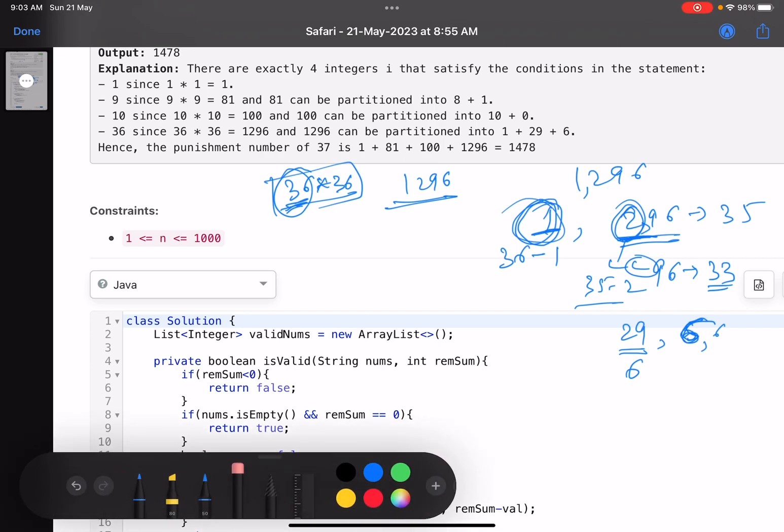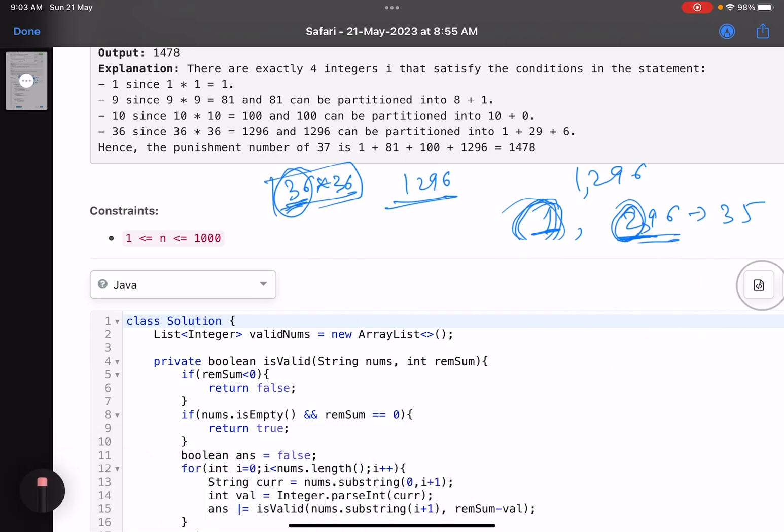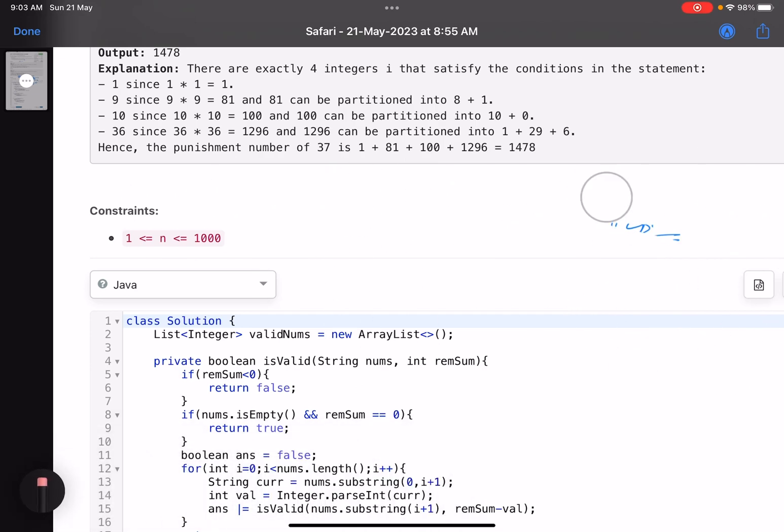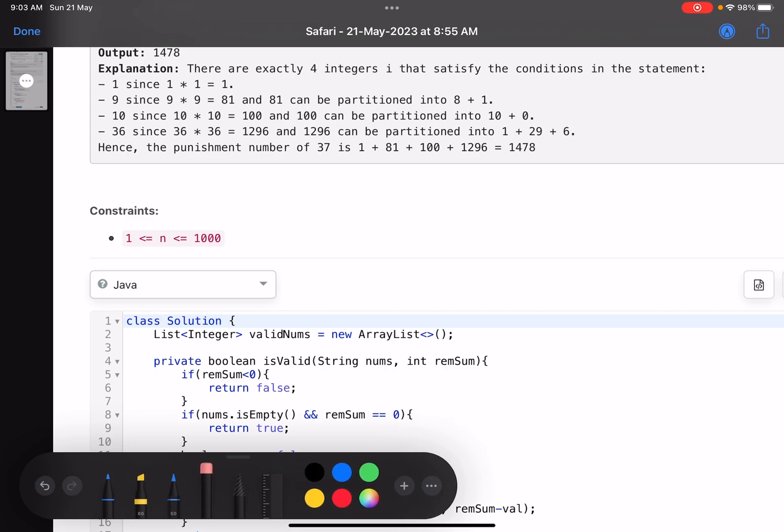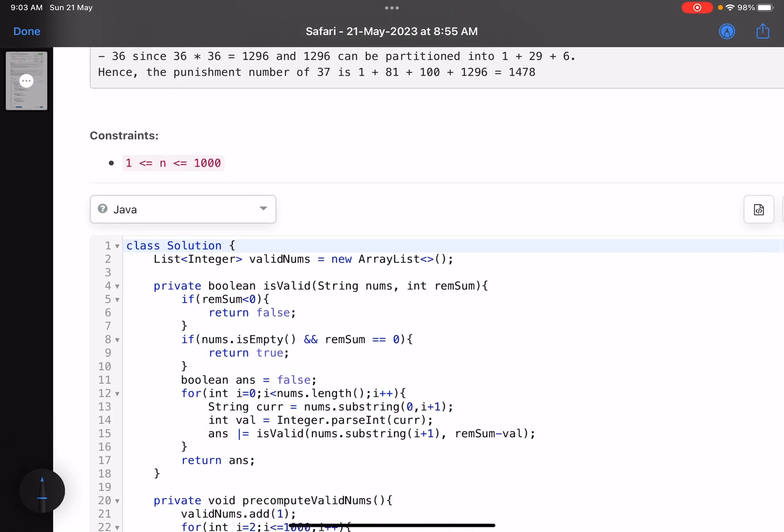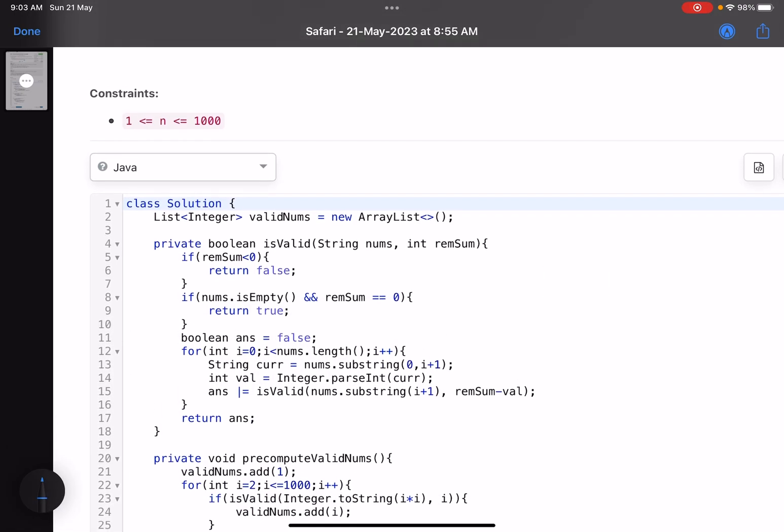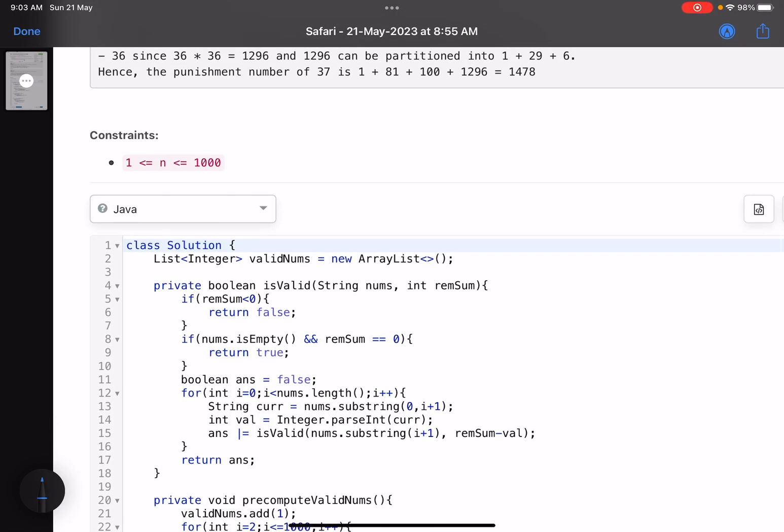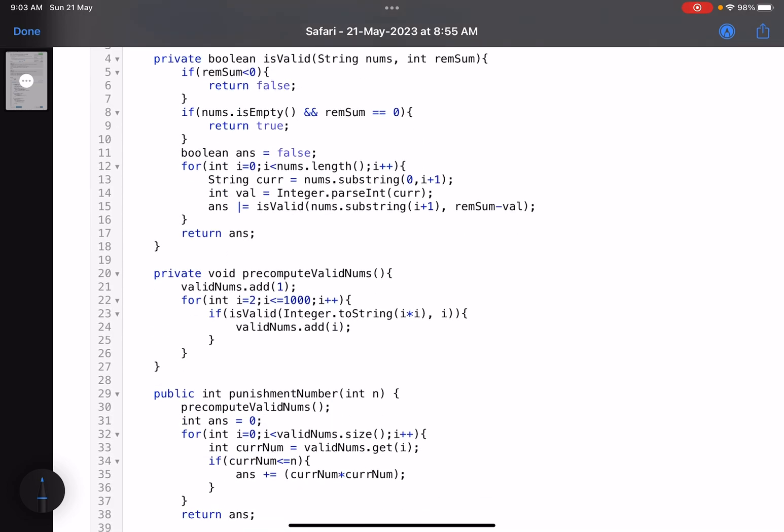Obviously, backtracking is something that I cannot explain in this video. That is a separate topic. But in short, how you solve these type of questions is, because the constraint is low, do a pre-computation. Just see, do a pre-computation. So the first thing that you do in your function is, this is one of the ways to solve it: compute all the valid numbers.